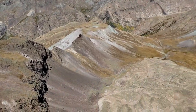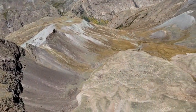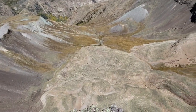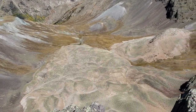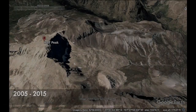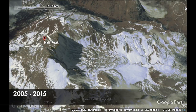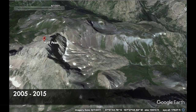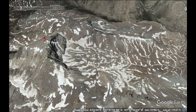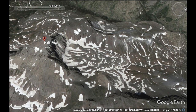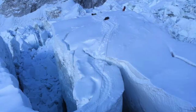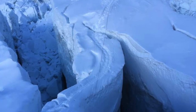Rock glaciers differ from ice glaciers in that they have very little ice visible at the surface. Their motion is also very slow, only a few centimeters to meters per year. Contrast that with areas like the Khumbu Icefall of Mount Everest, which can move meters per day.